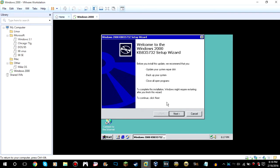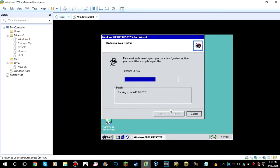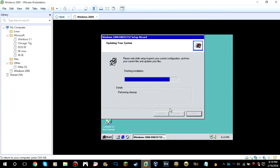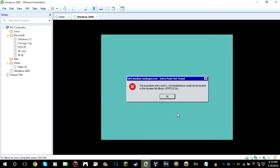Go ahead and click Next, I agree, Next, OK, OK, OK. Go ahead and click Next and there we go. Then click Finish so it will restart the virtual machine.